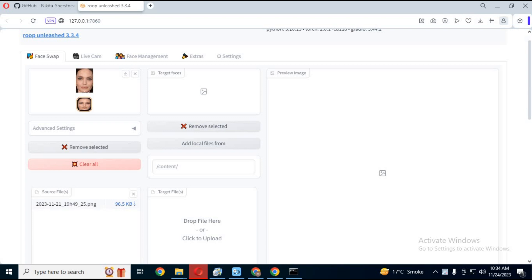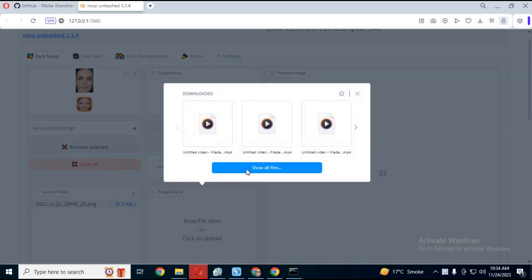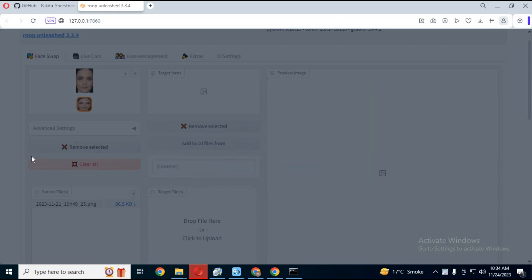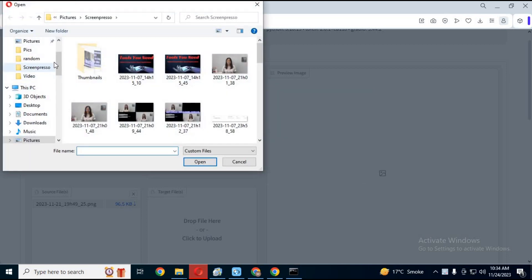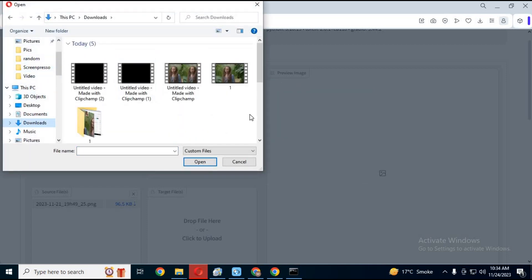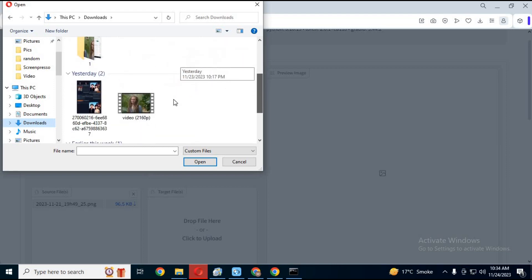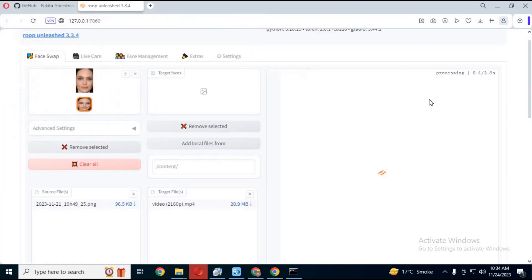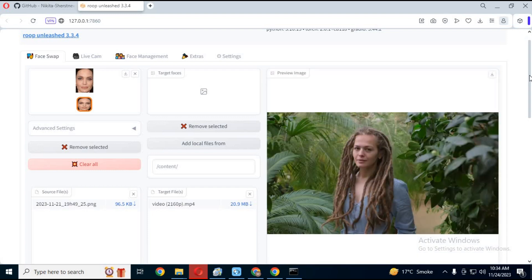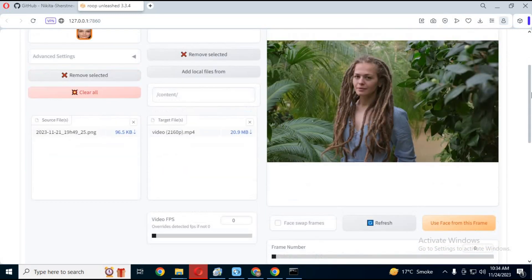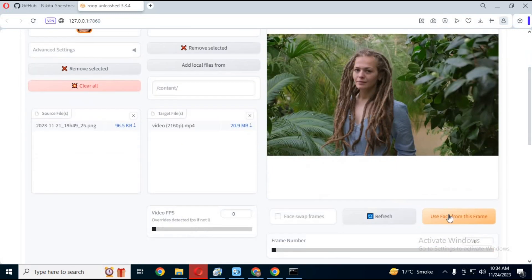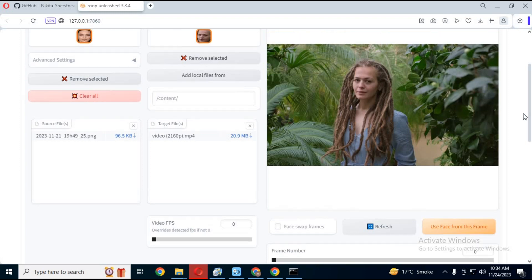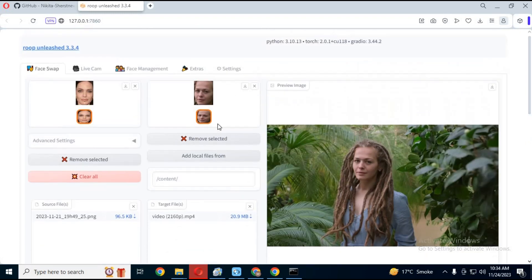Upload the video file you want to swap faces on. Click on use face from frame so you know which face to swap with if there are multiple faces in the video.